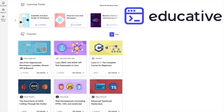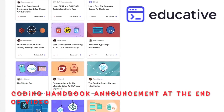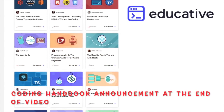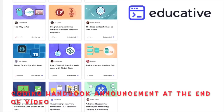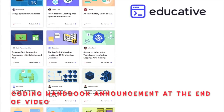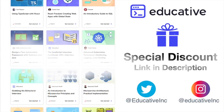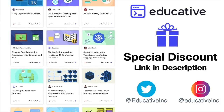This video is being sponsored by educative.io, which has a collection of well-crafted courses for software developers. Thanks to educative.io for arranging a special discount — use the link in the description below.